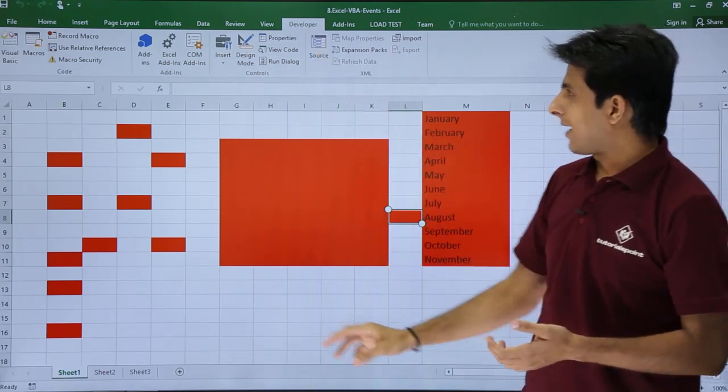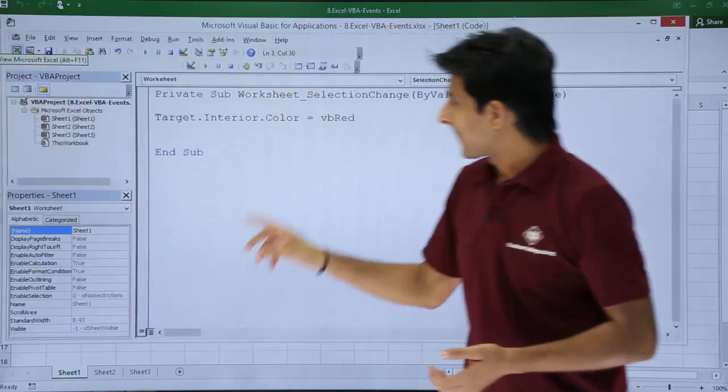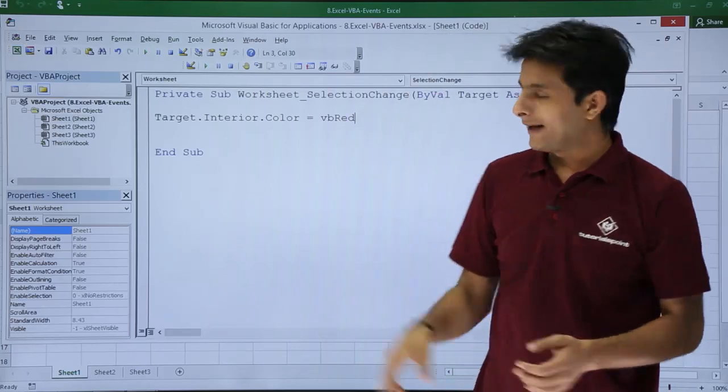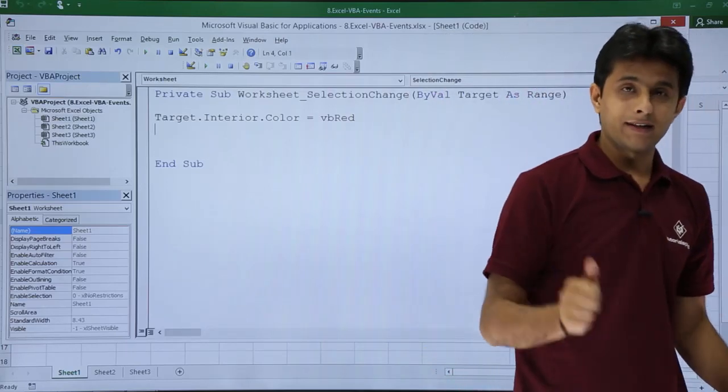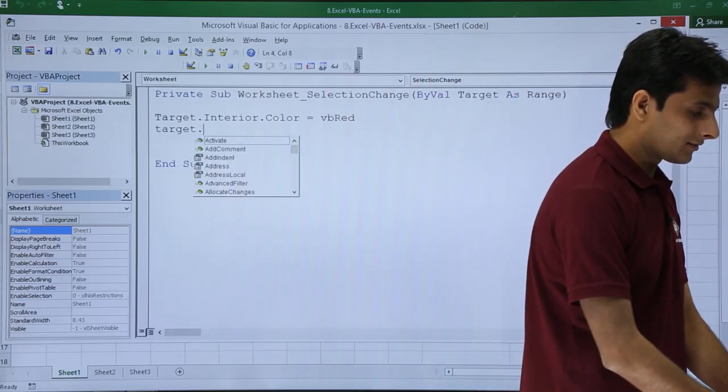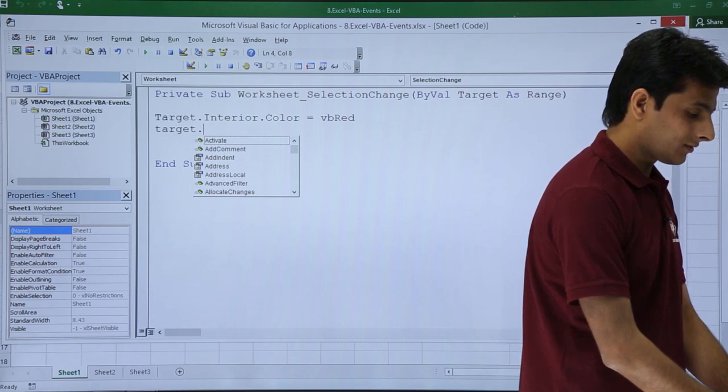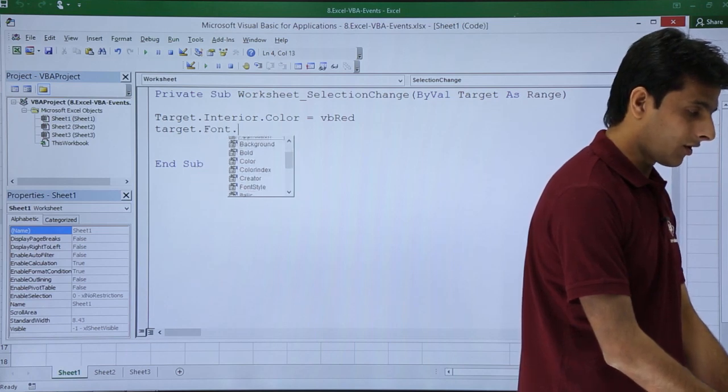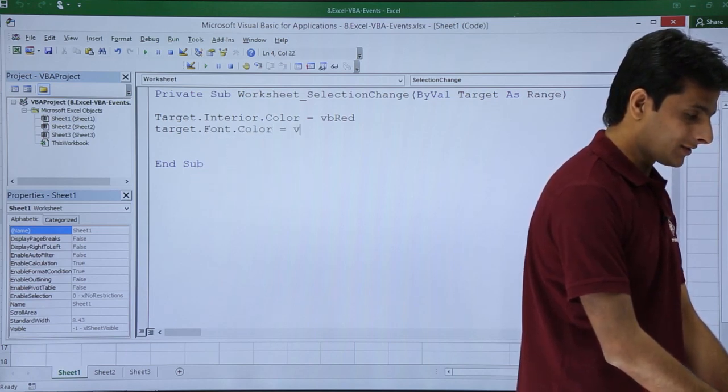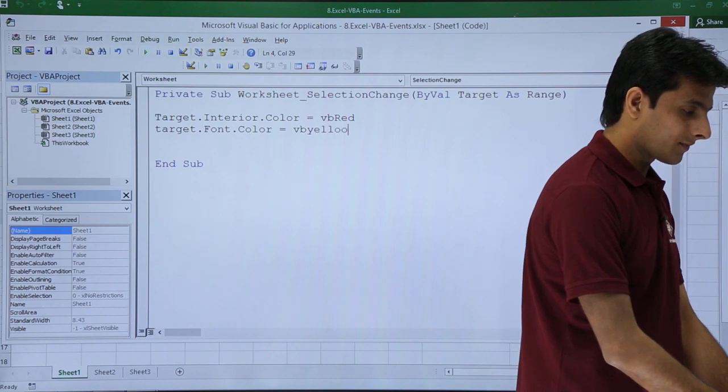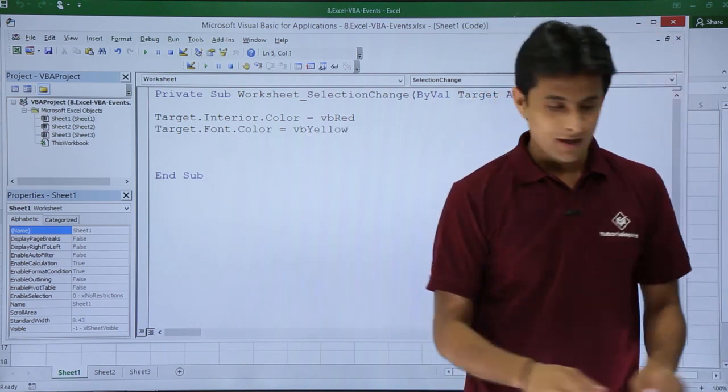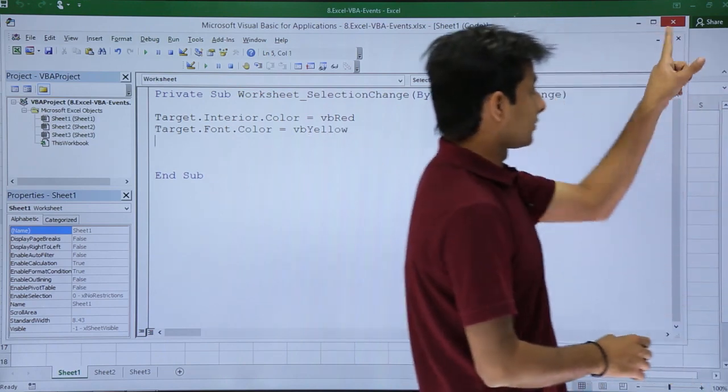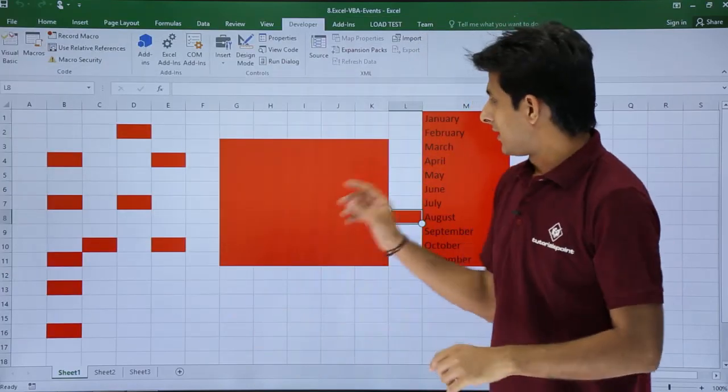I want this to be colored into let's say yellow color. So I'll go to developer tab and I'll click on visual basic. I'll write as I want wherever I click the same target dot font dot color should be as VB yellow. It should become as VB yellow. Let us see. Now I'll just close this VB editor.